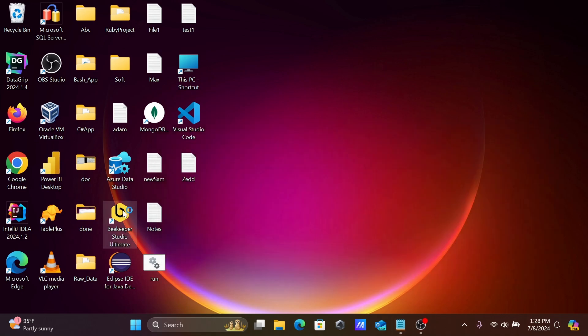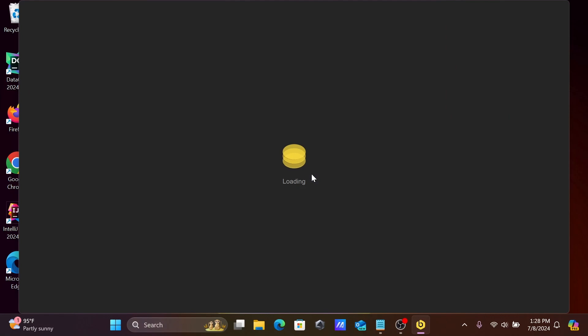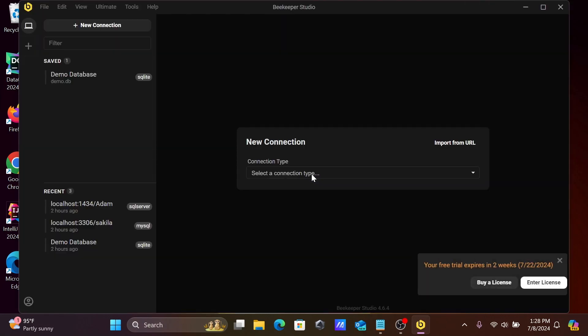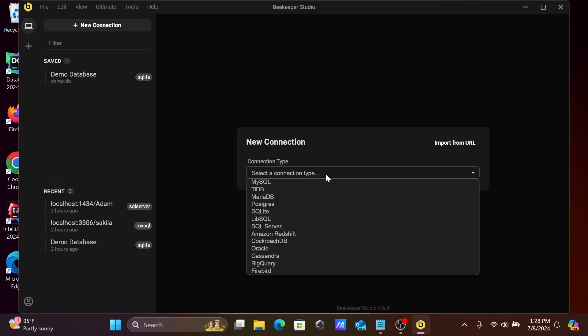So let's open Beekeeper Studio. Now you can see there is a new connection, and you can click on this dropdown. Here you can get different databases that are available.